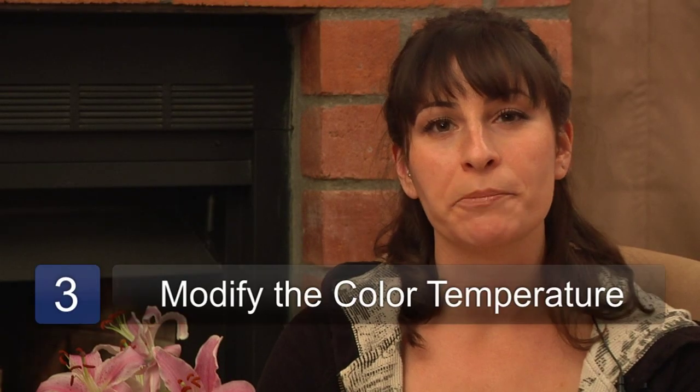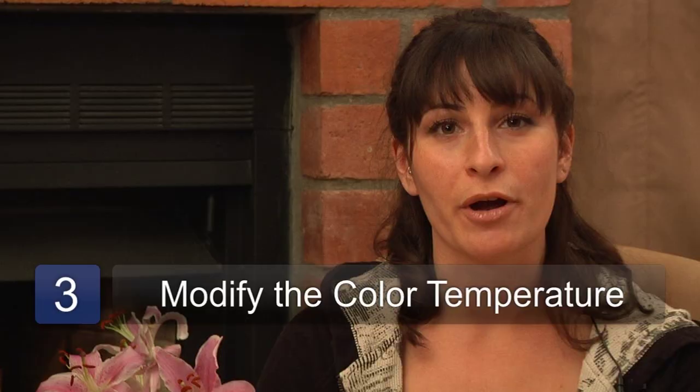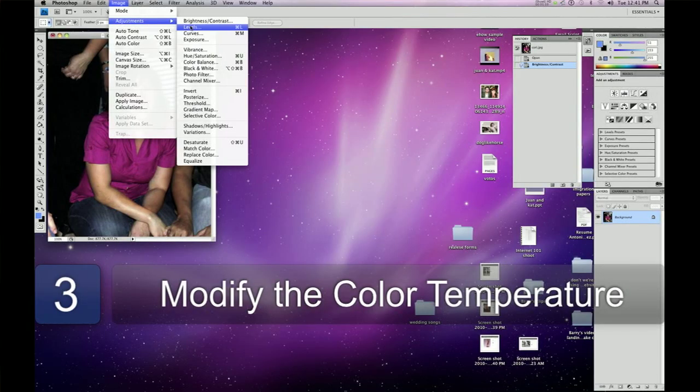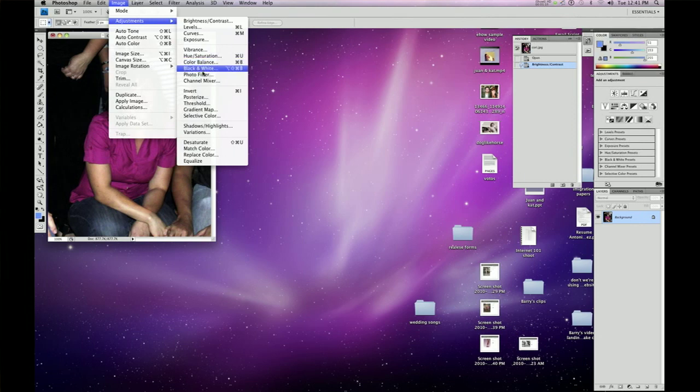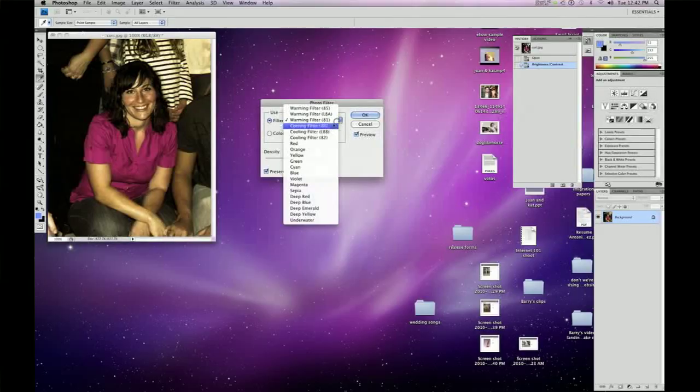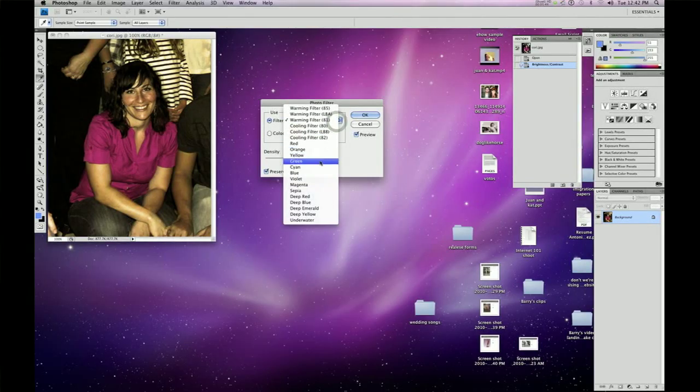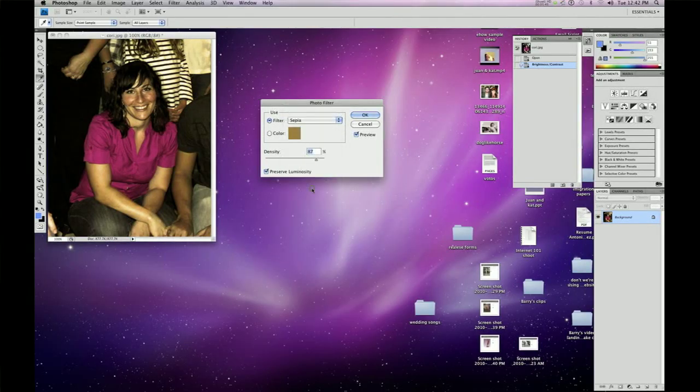The third step is to modify the color temperature of your photograph. To make the image look warmer or cooler, you'll want to go to image, adjustments and photo filter. Once you're there, use the drop down menu to pick different presets or use the color drop down menu to change the color altogether.